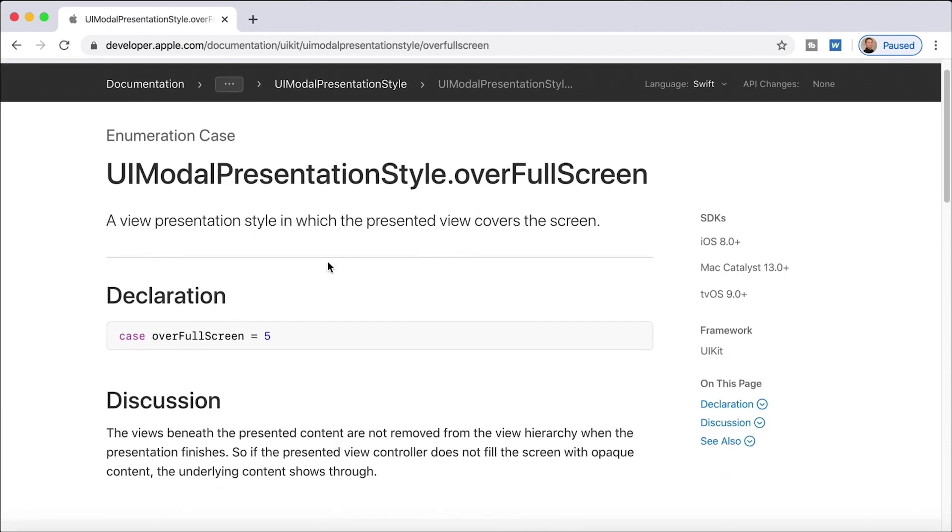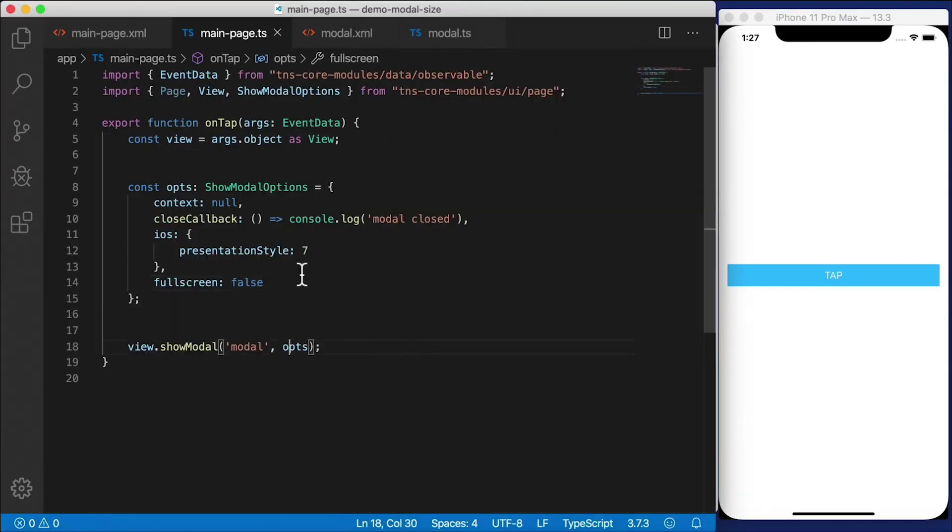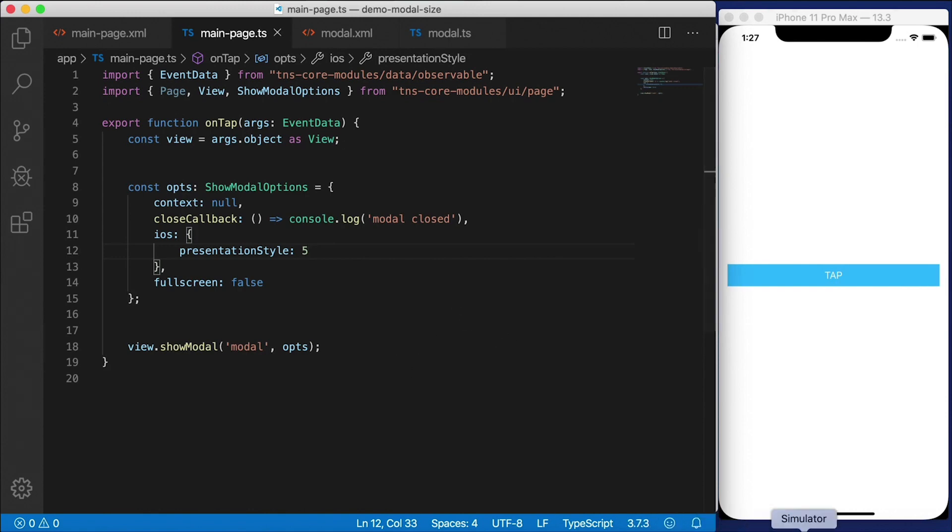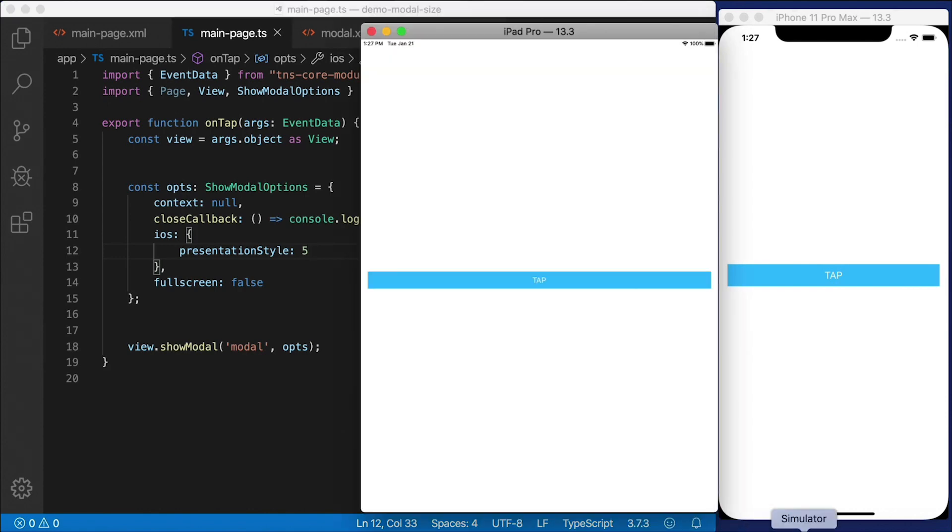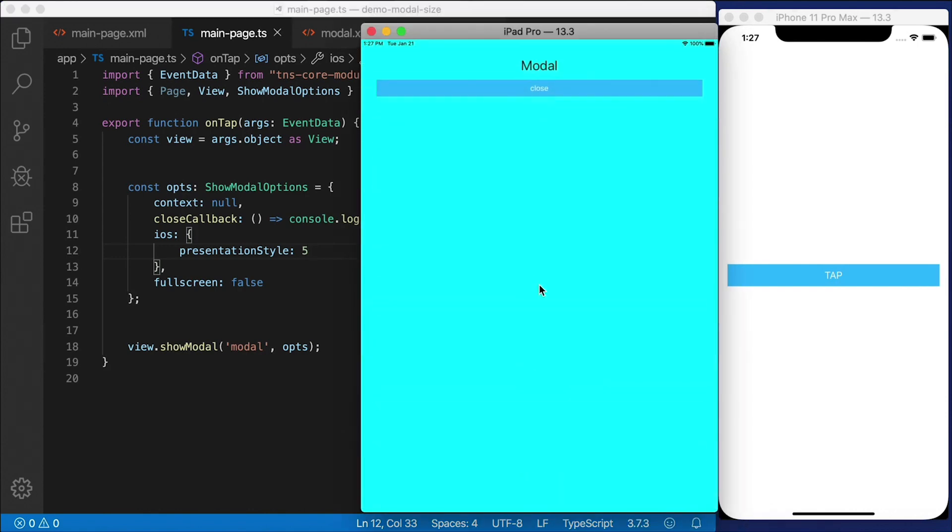I'm really curious about this one. Over full screen is five. So let's try that one. And let's see if that'll actually cover up the entire screen on iPad. And yes, it does. So if you wanted a full screen modal dialog on iPad, you can still do that as well.